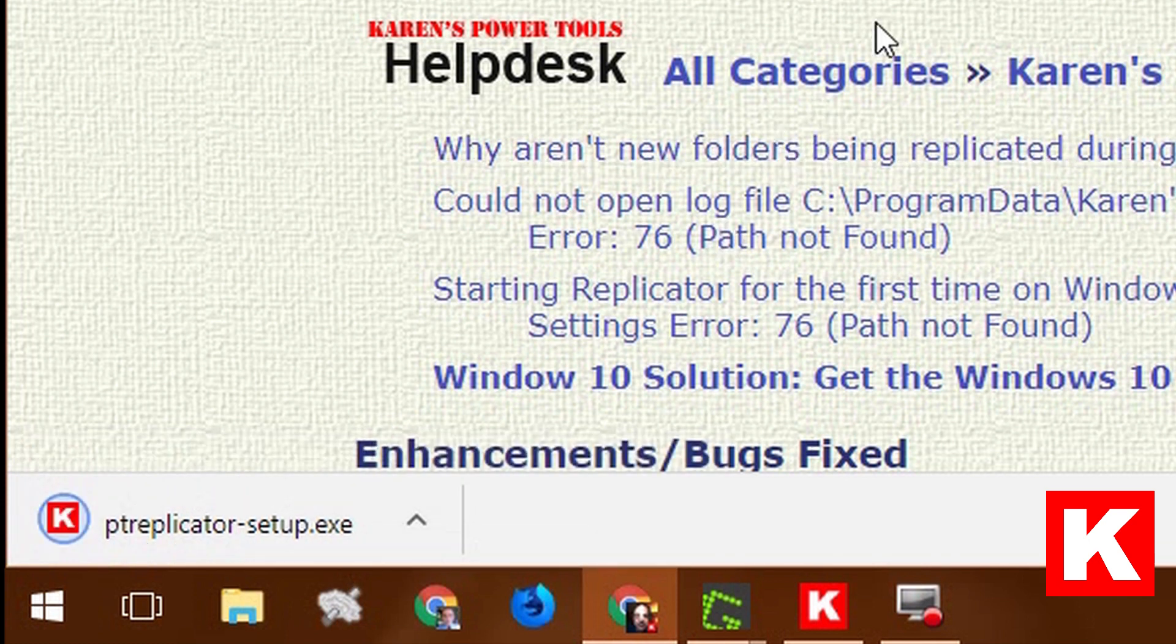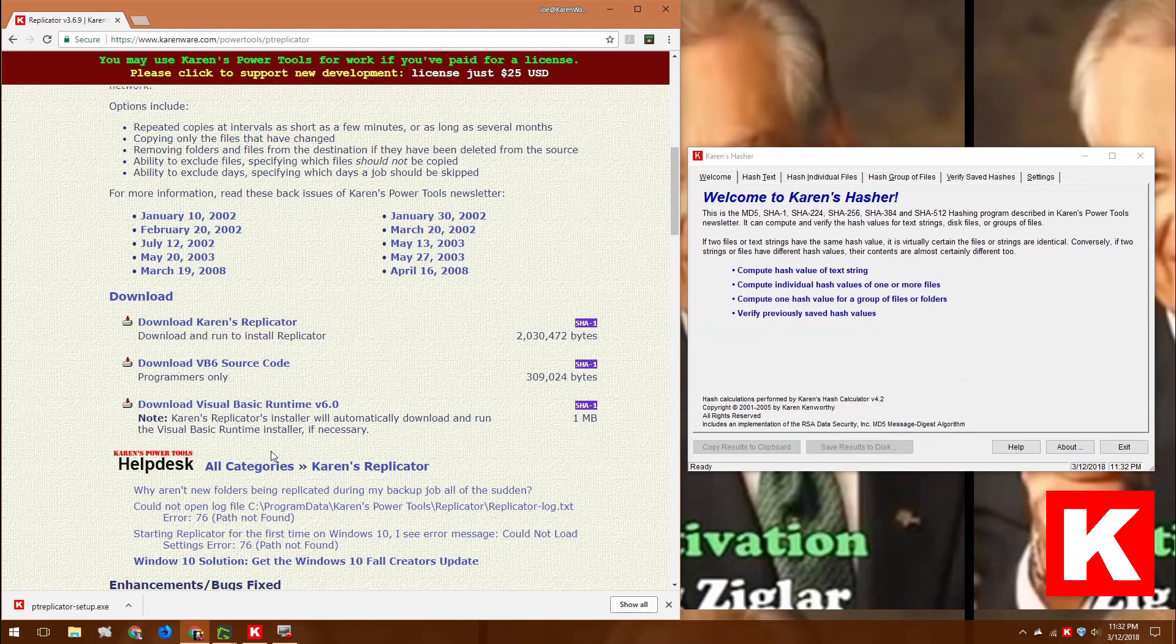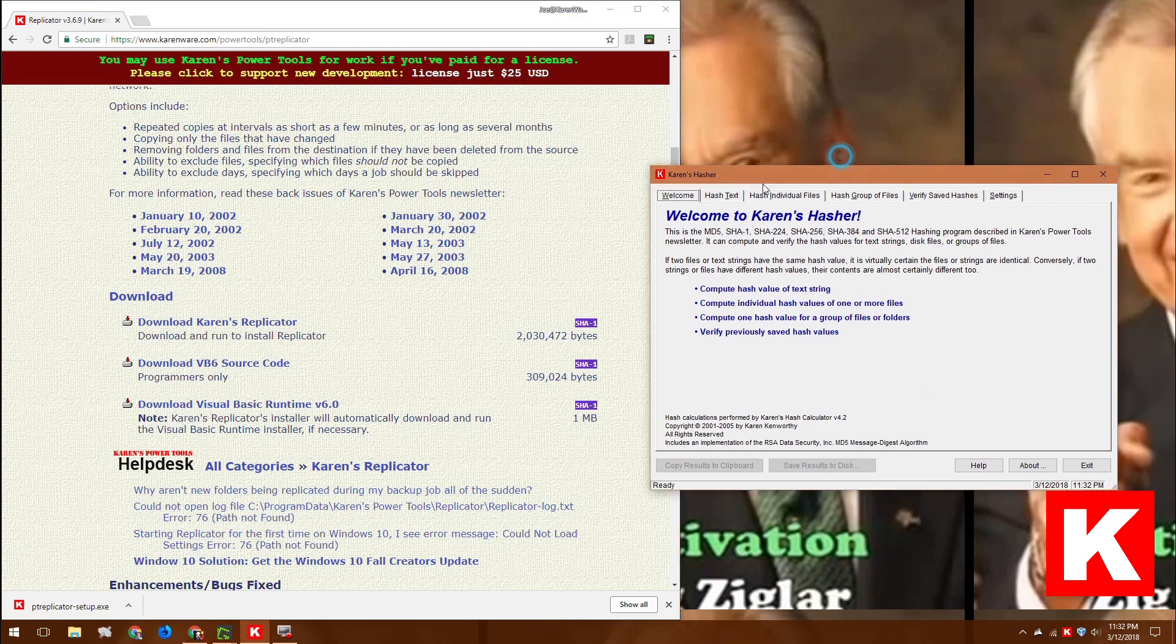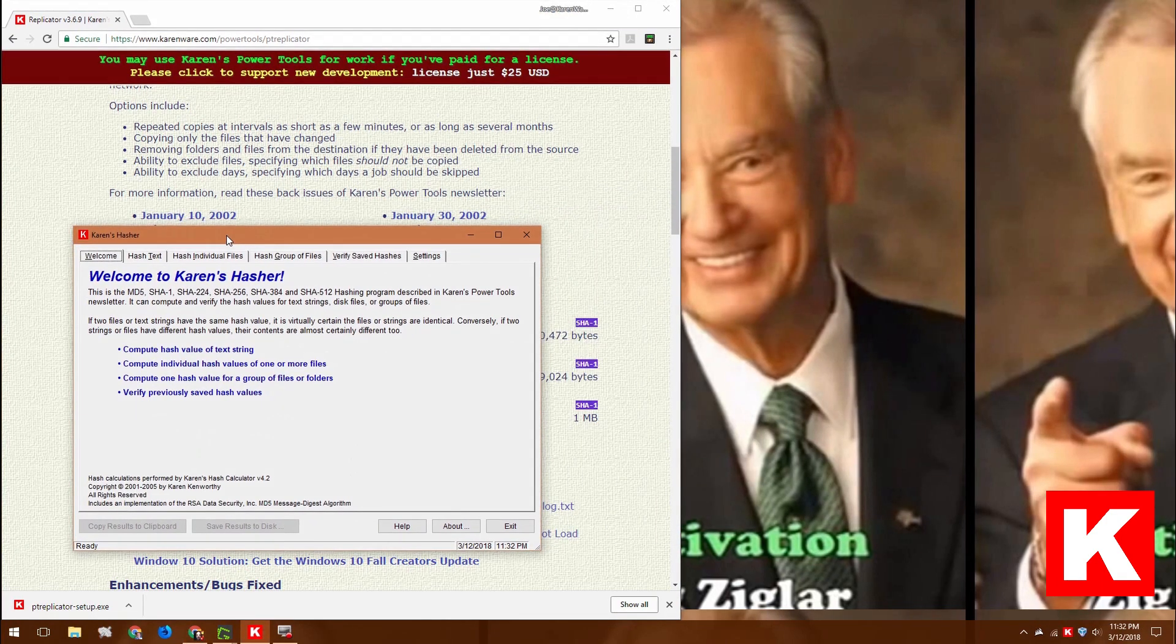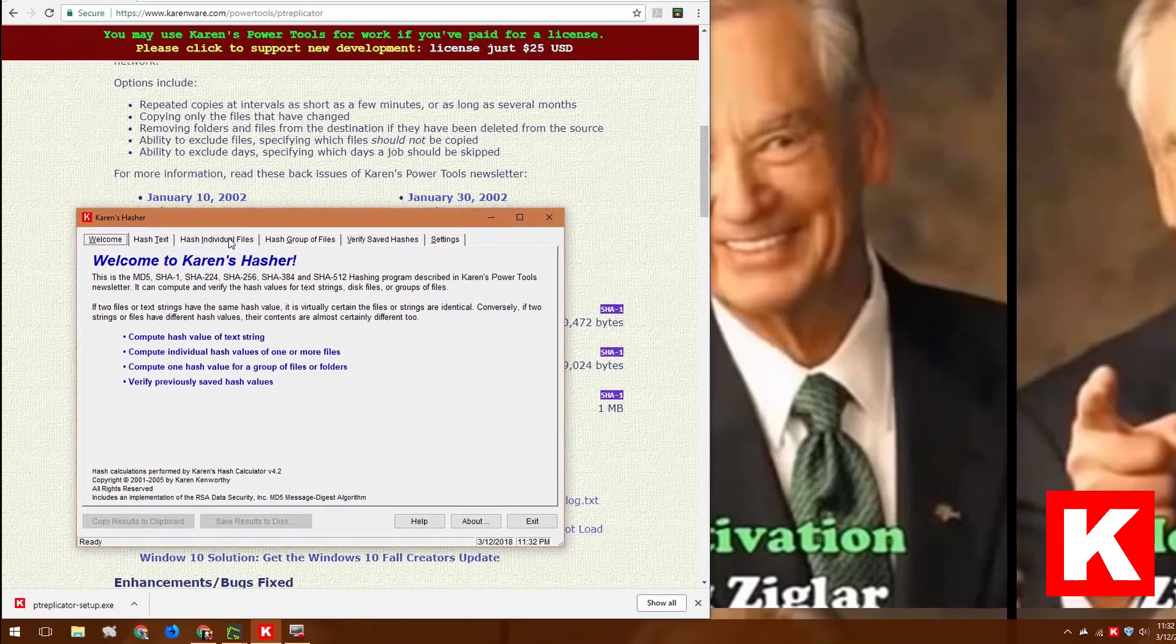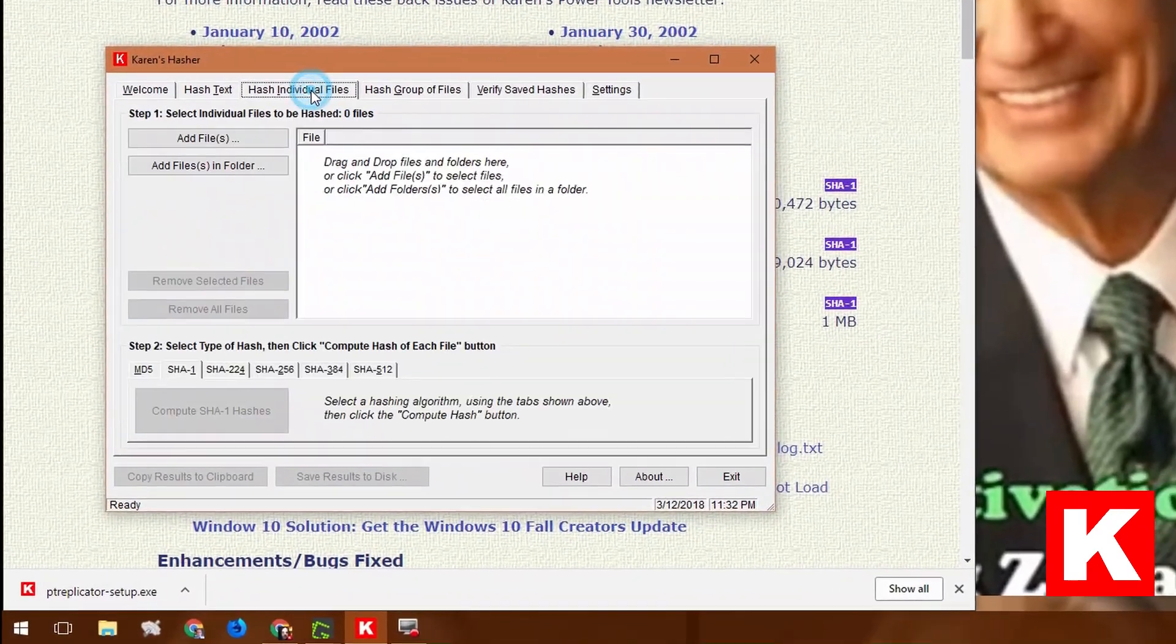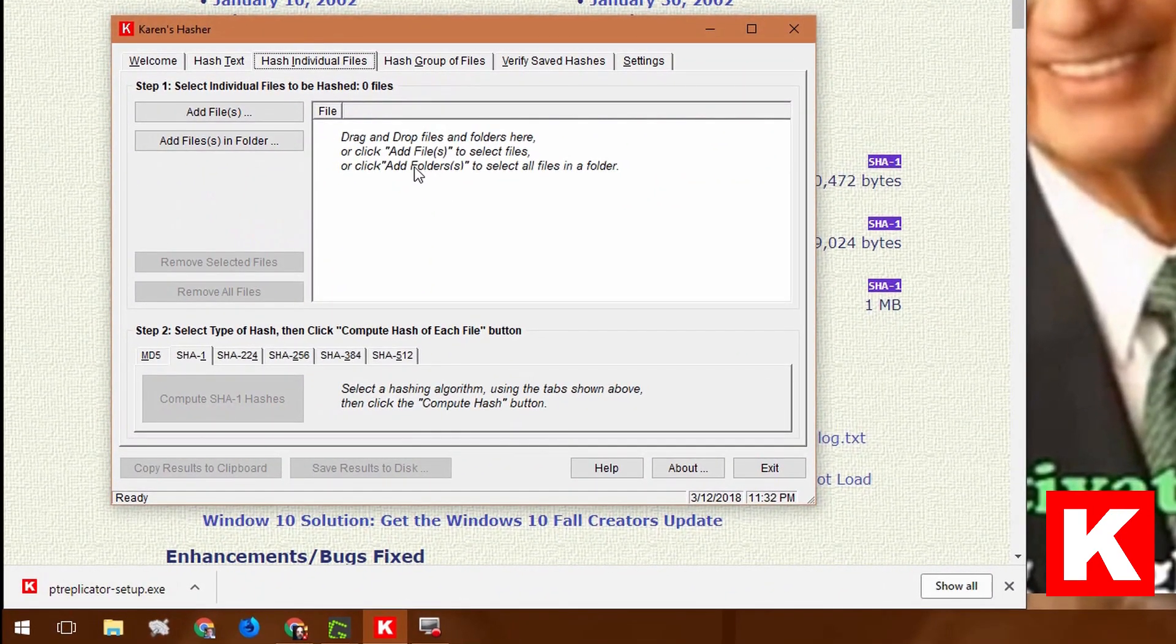This is Google Chrome, by the way. I could go find in my download folder this ptreplicator-setup.exe file, but what I'm going to do is I'm going to drag it from here over into Karen's hasher. This is Karen's hasher. She has a tab here for hash individual files. The instructions say that you can drag and drop files and folders here in order to add files to the computing.